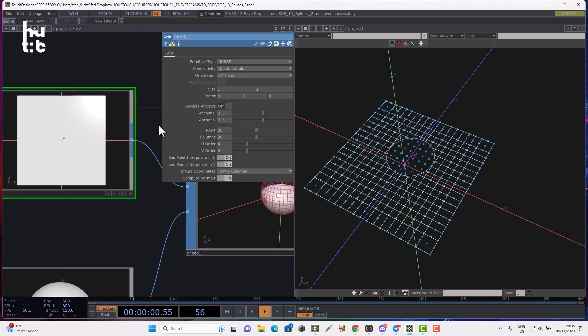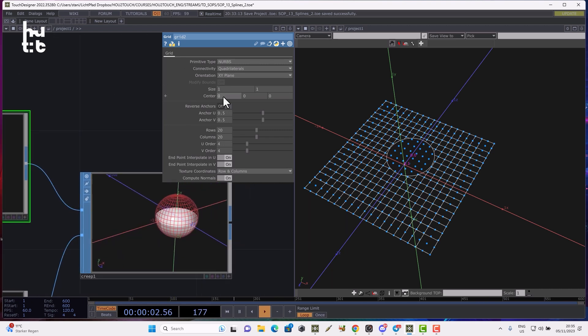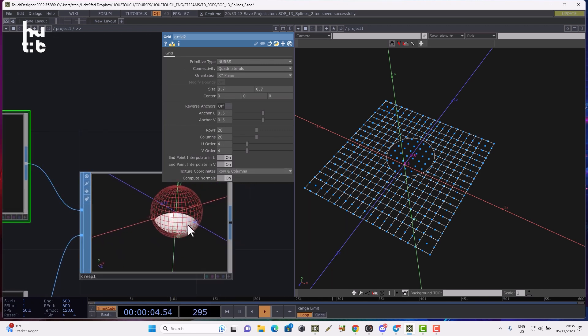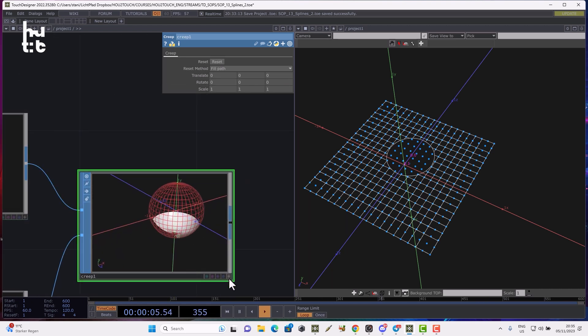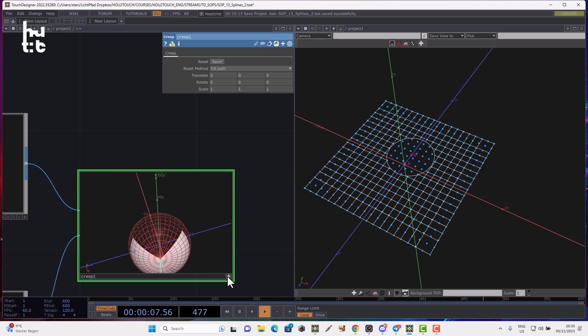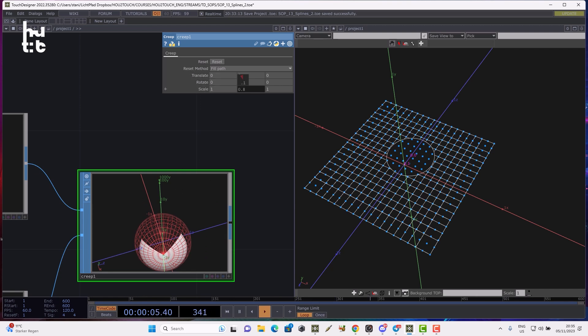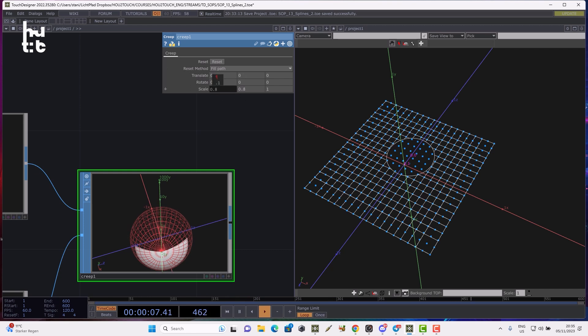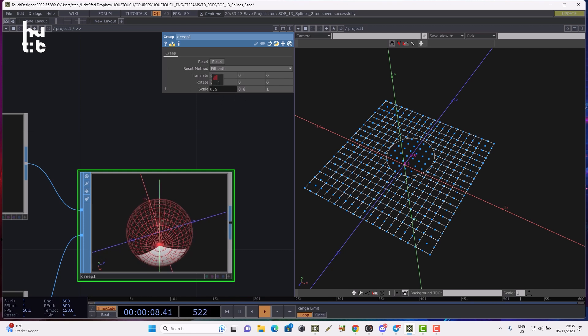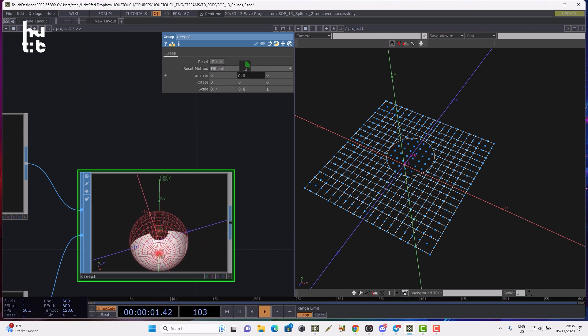You can see we have the grid geometry projected on the sphere. We can change the size of the original geometry to see how it changes. We can also scale and move the projected geometry using the creep parameters, control it using scale, and move it on the surface.